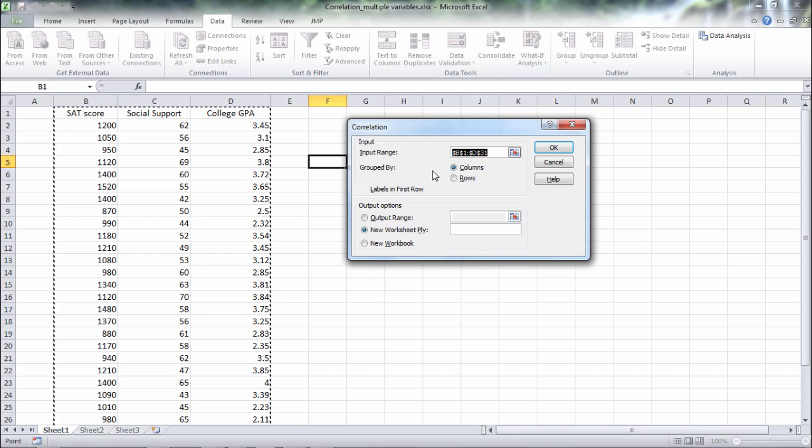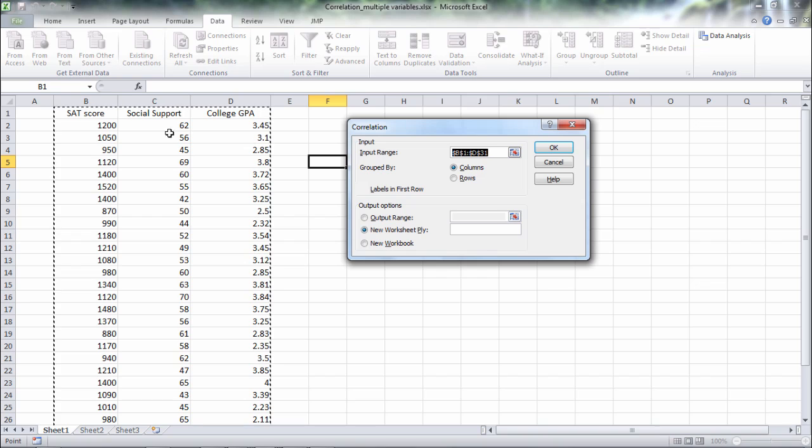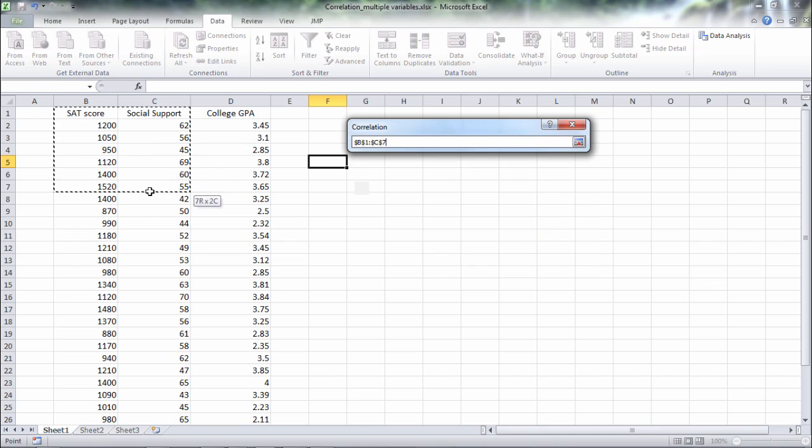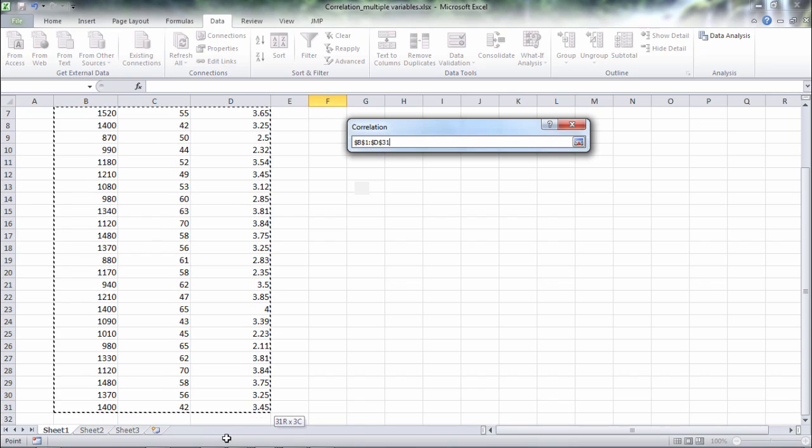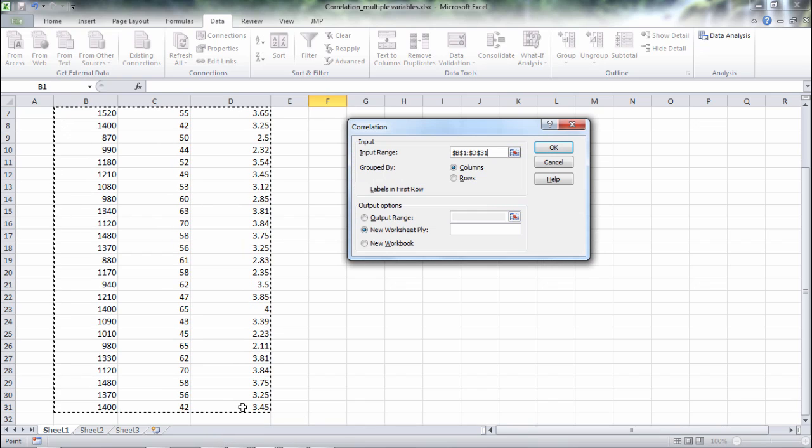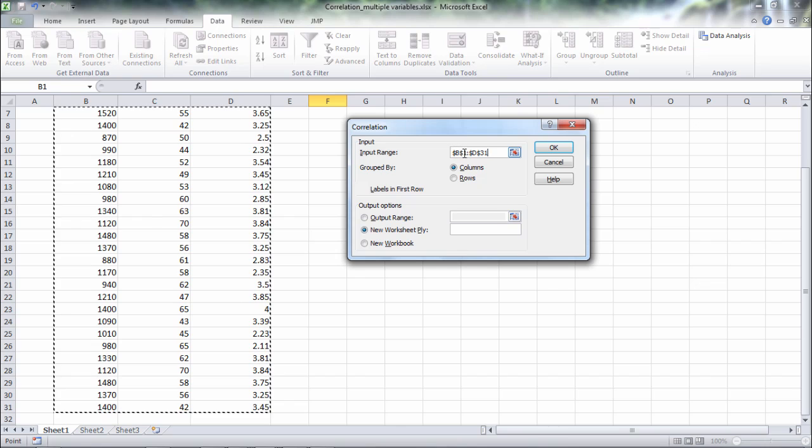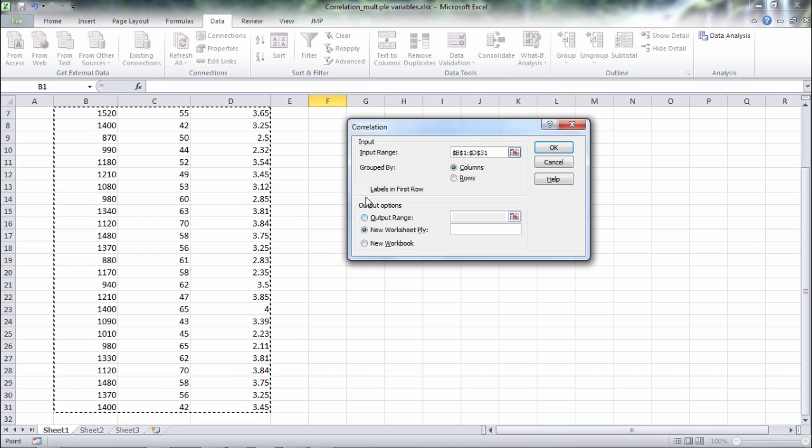Now here I need to select the area of my variables and it's already selected here but let's go ahead and redo that. So start with the first label SAT score and scroll all the way down until we have all the data selected. Notice that says B1 through D31. So those are all the cells there of interest.